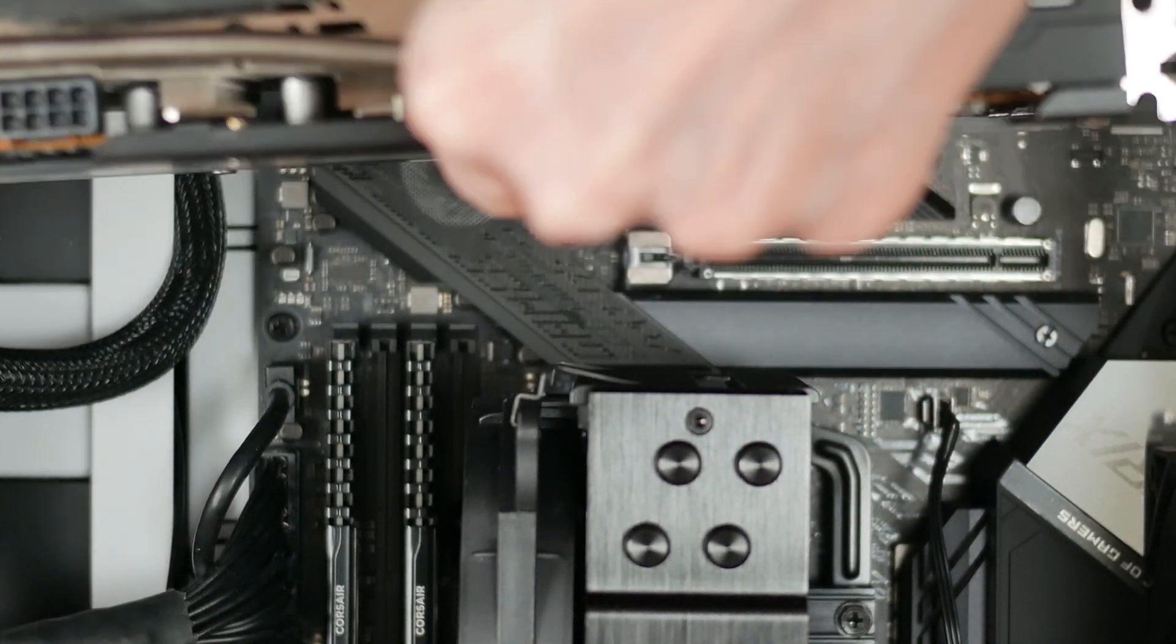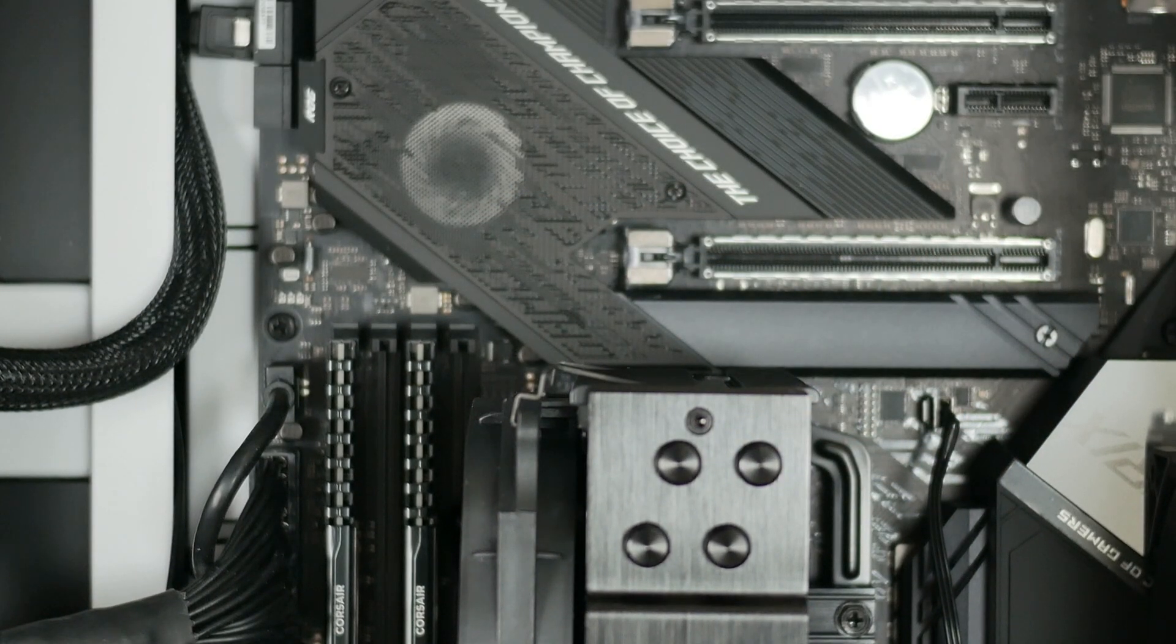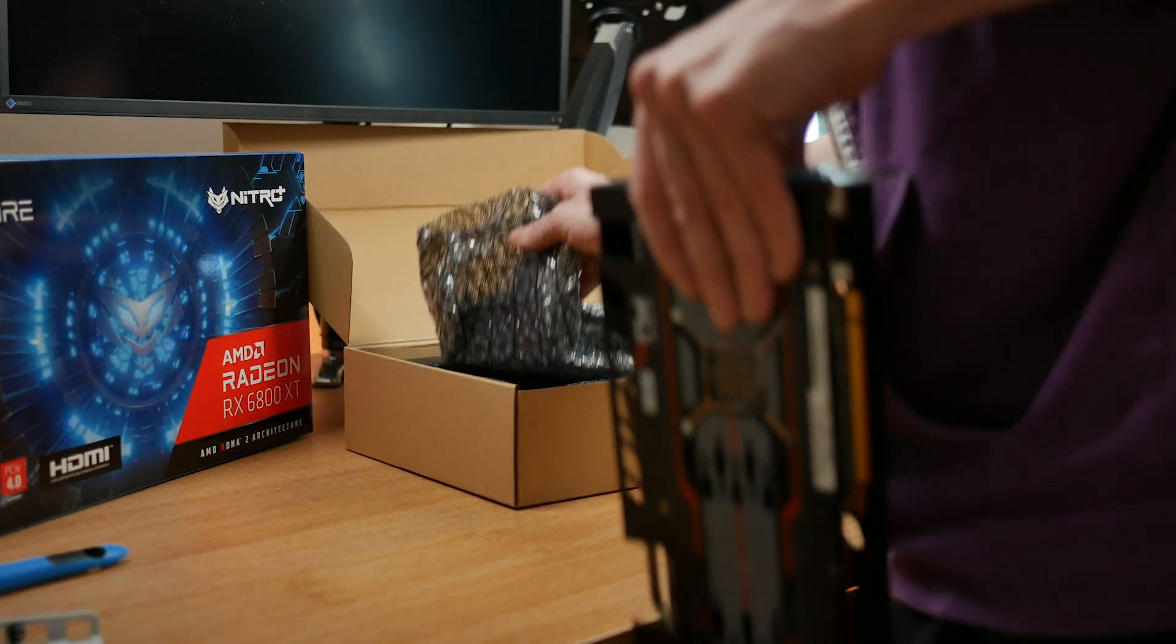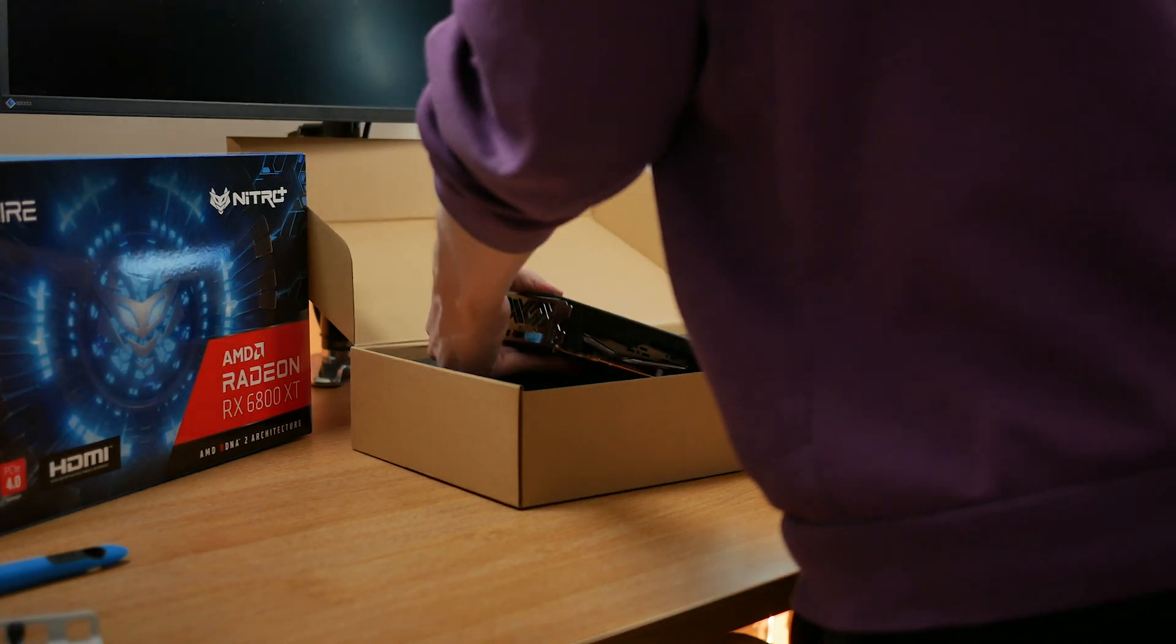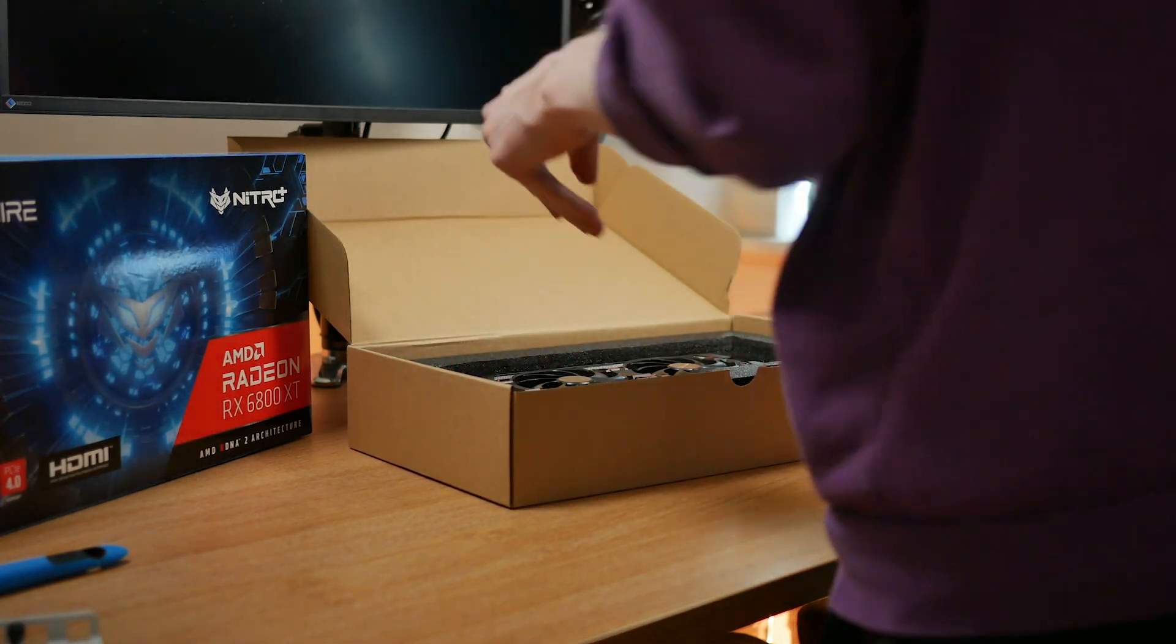Anyway, once the old card is removed, place it somewhere out of the way, preferably on or in a box where it's not going to be damaged.